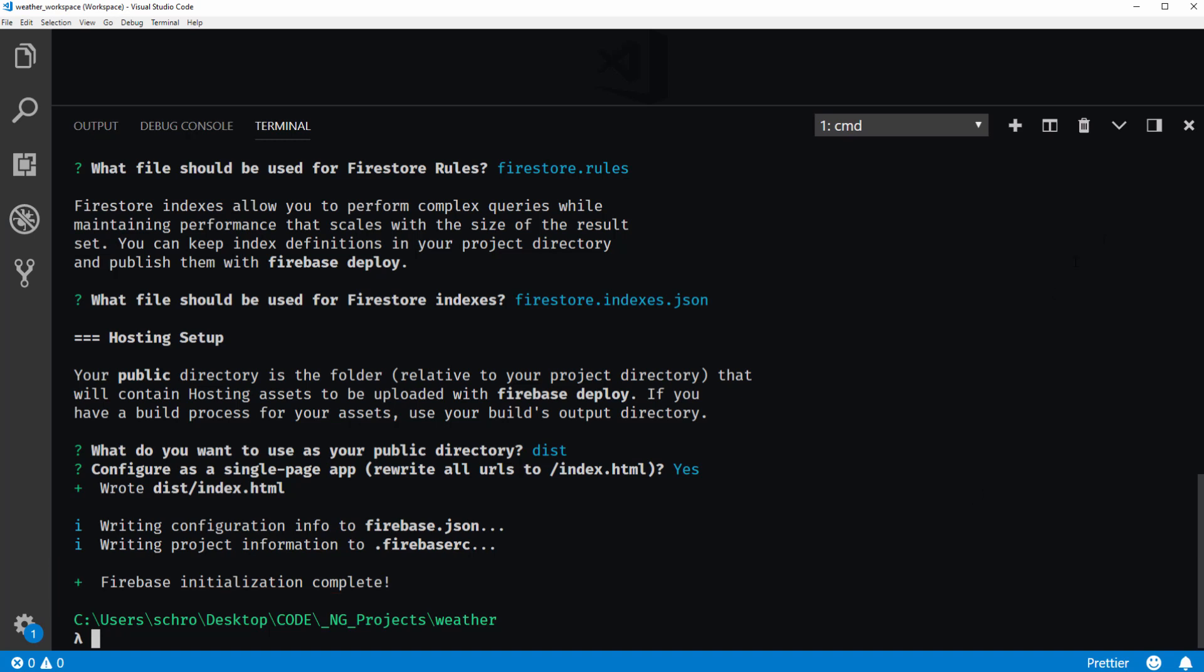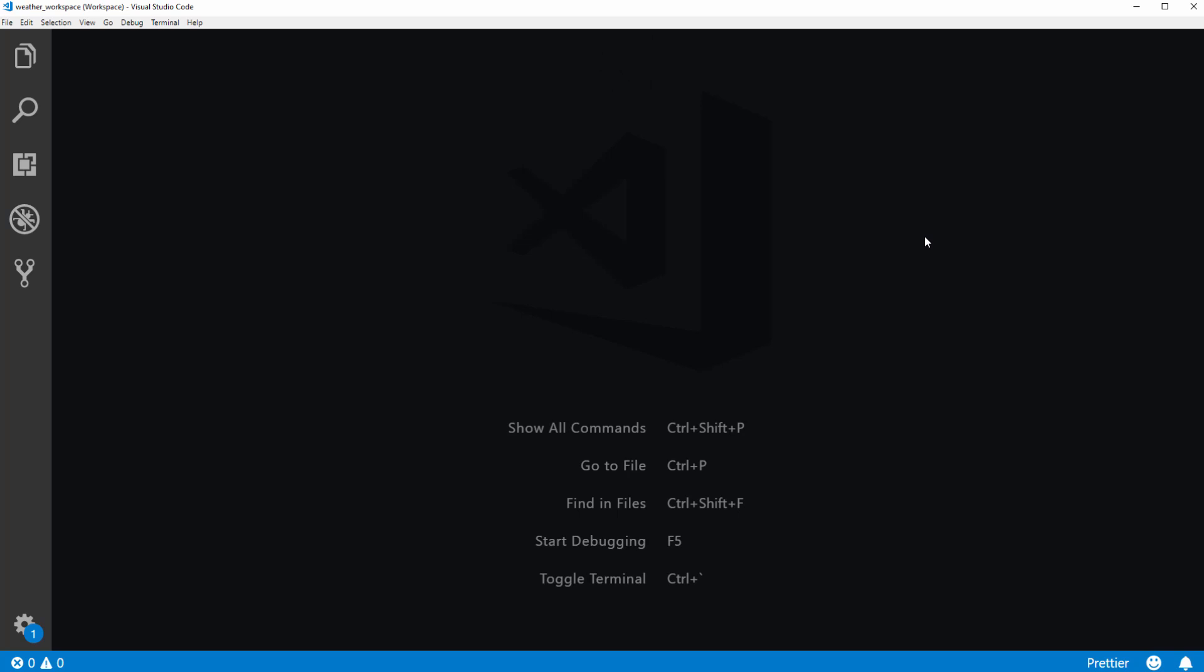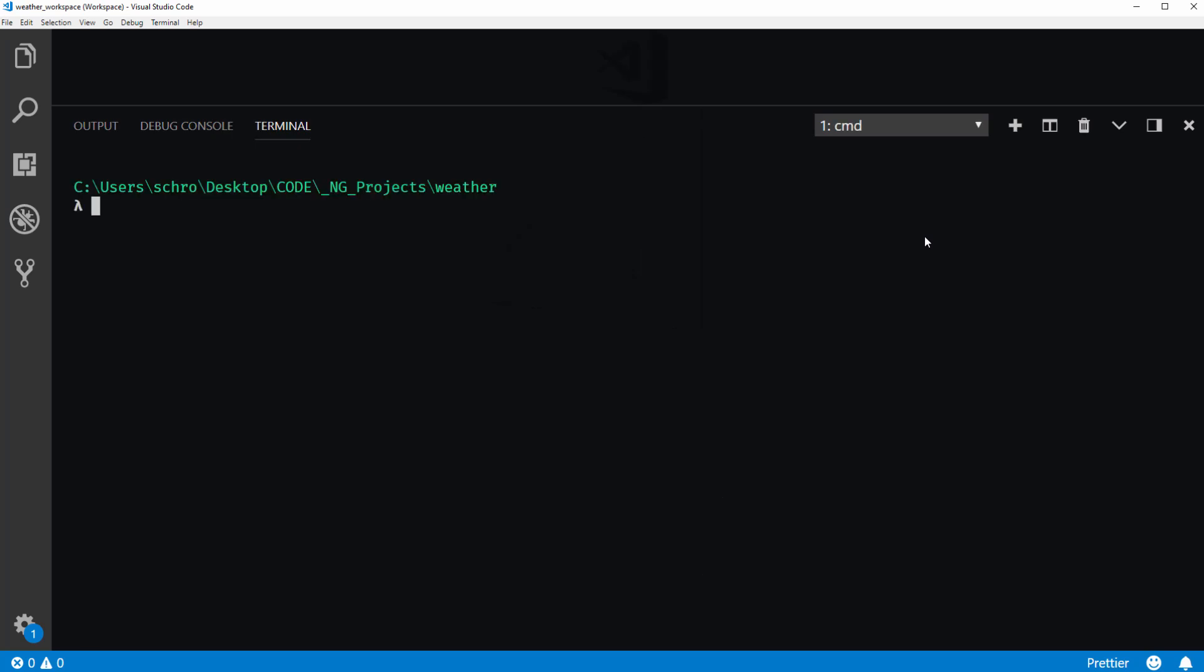So I'm going to kill this terminal. And I'm going to reopen it to give us some more space. Now the next thing we need to do is actually build our project.